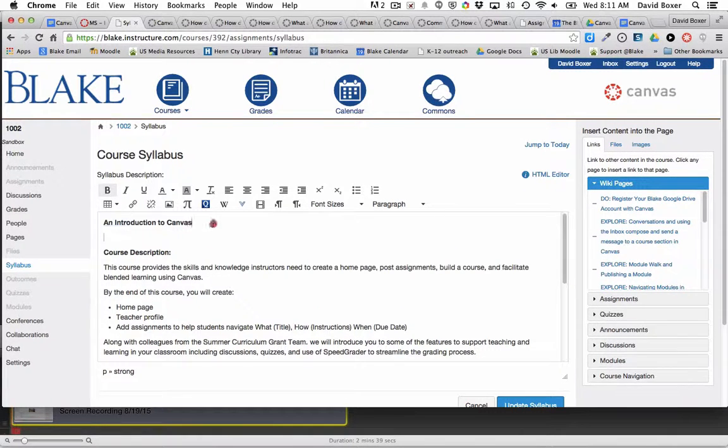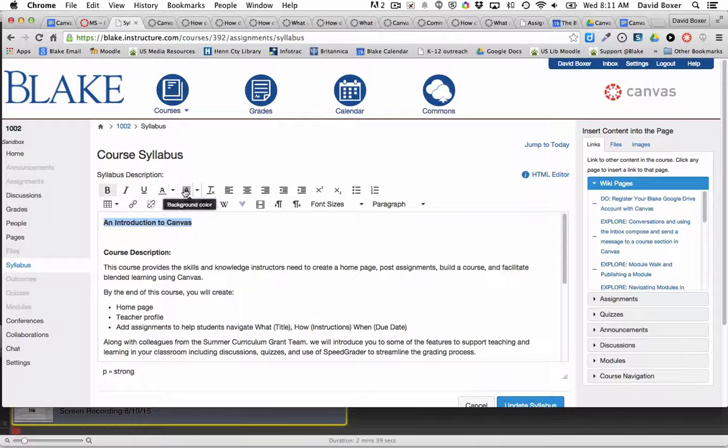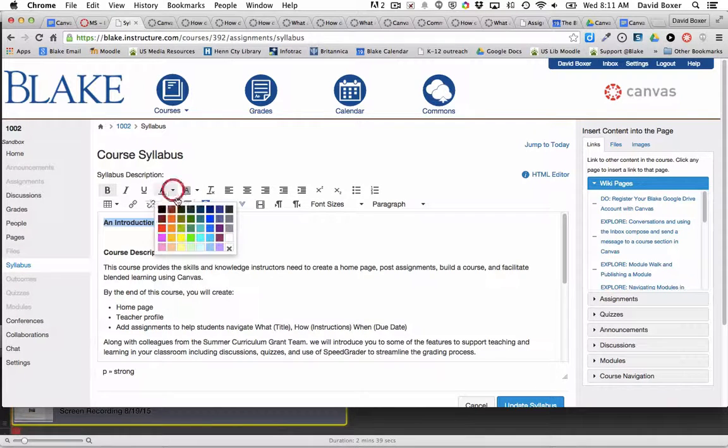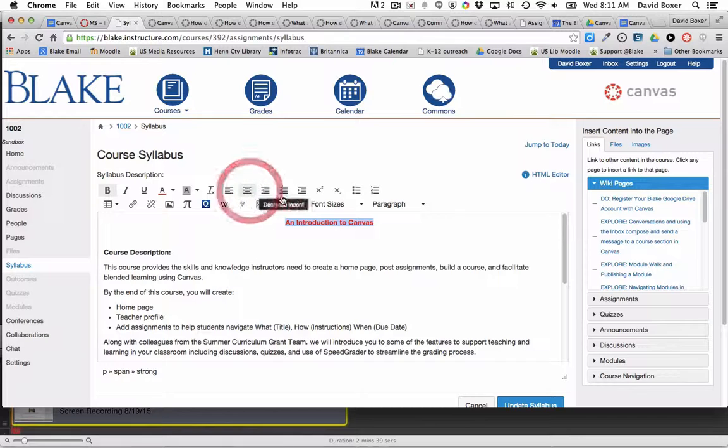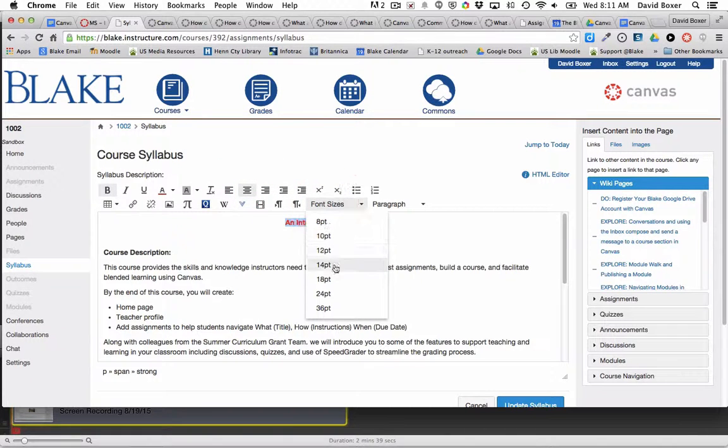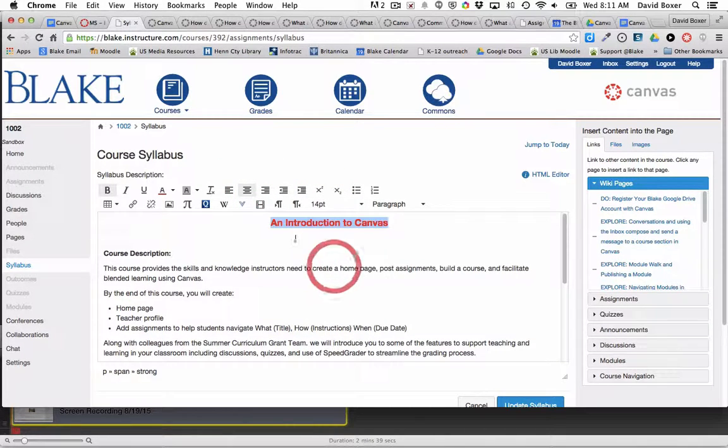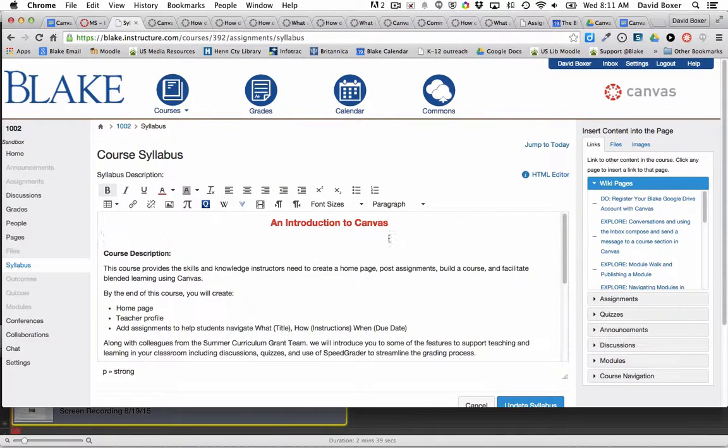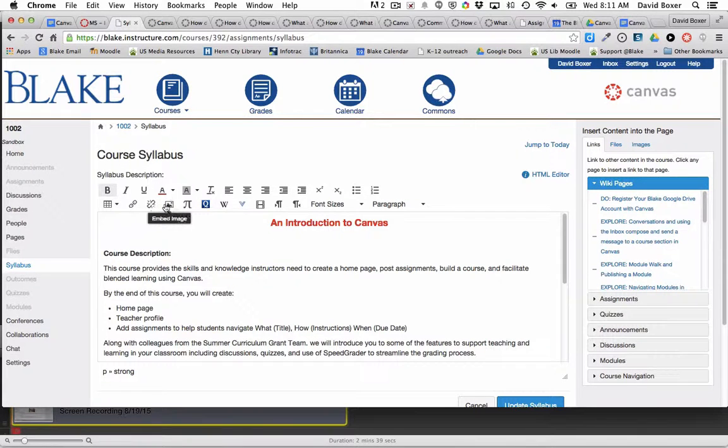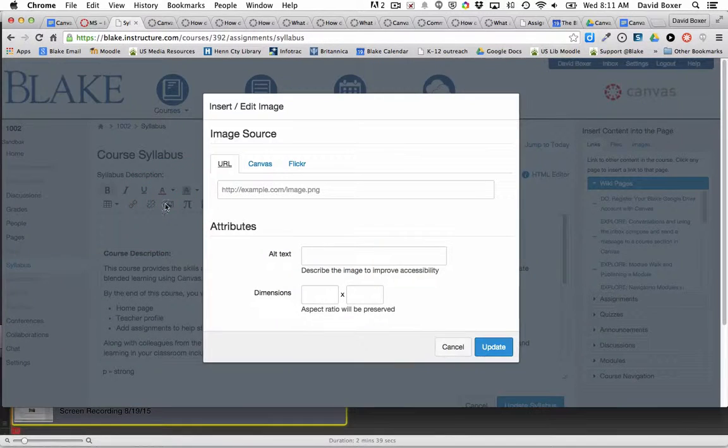I can highlight that text, make the color of that text brighter, center that text, and make that text larger. I can add a photo into my content editor by clicking Embed Image.